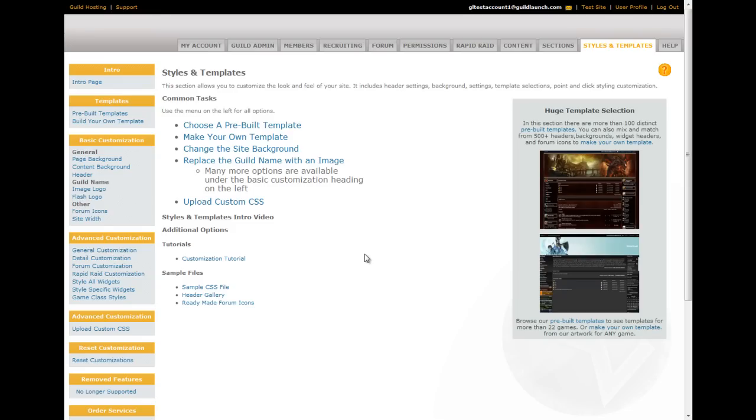Other options include selection of forum icons, rapid raid customization, game class style customization, options for styling all of your widgets, and the uploading of custom CSS.